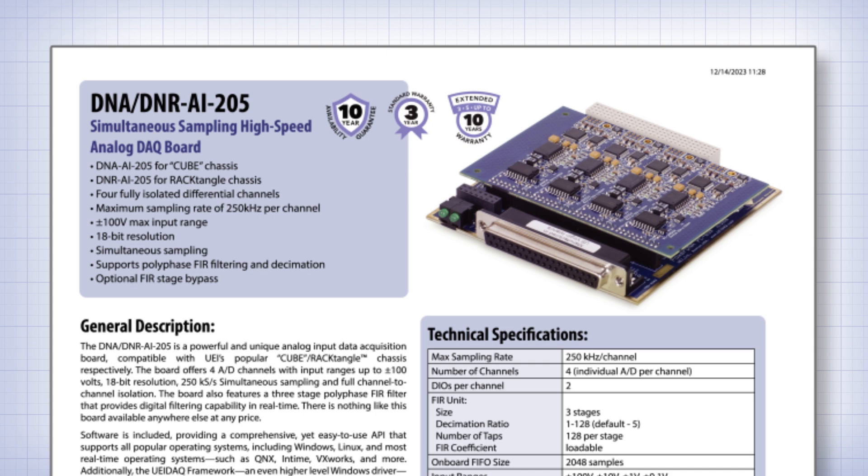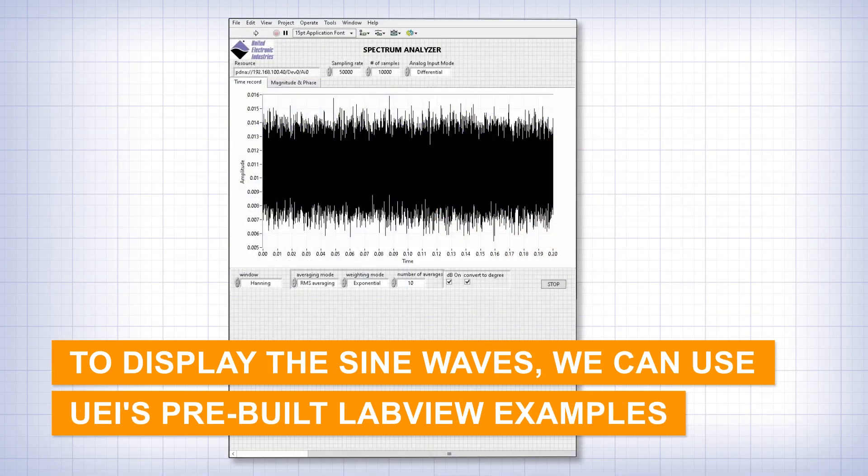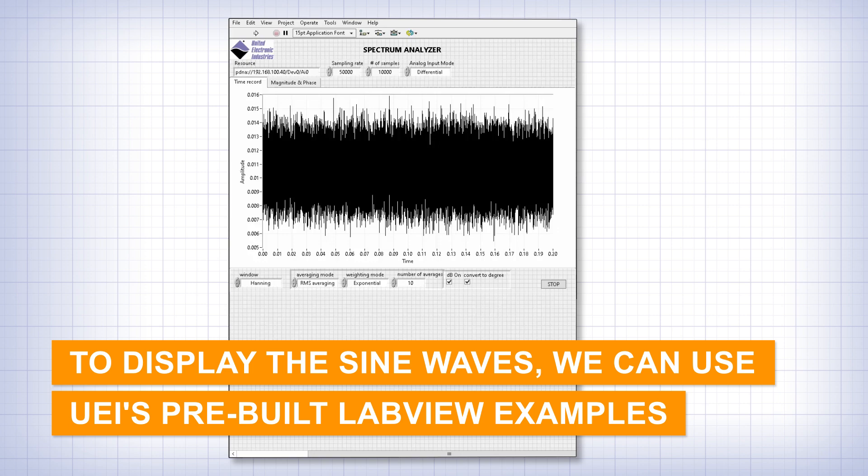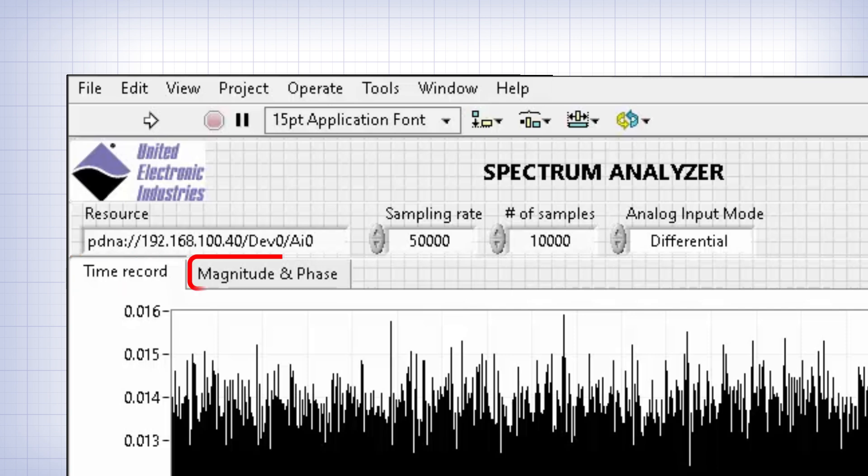To show this, we'll use one of the many LabVIEW examples included in our PowerDNA software suite for Windows. This particular example is called Spectrum Analyzer. It has two output tabs: one is called TimeRecord, which displays the sine wave, and the other is Magnitude and Phase, which uses Fast Fourier Transform to show the frequency domain.